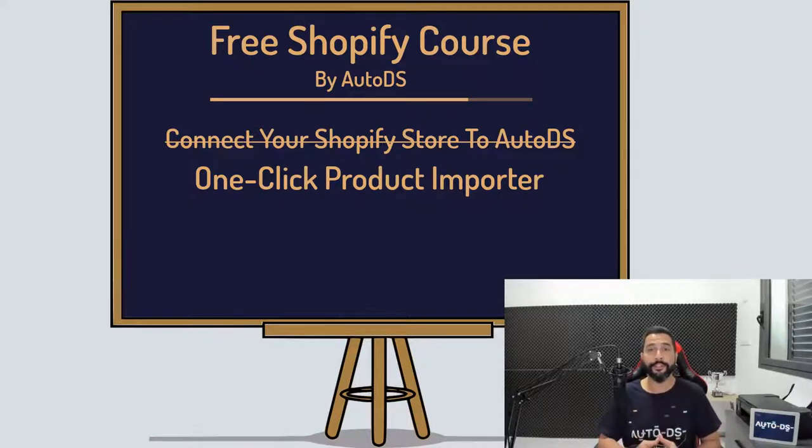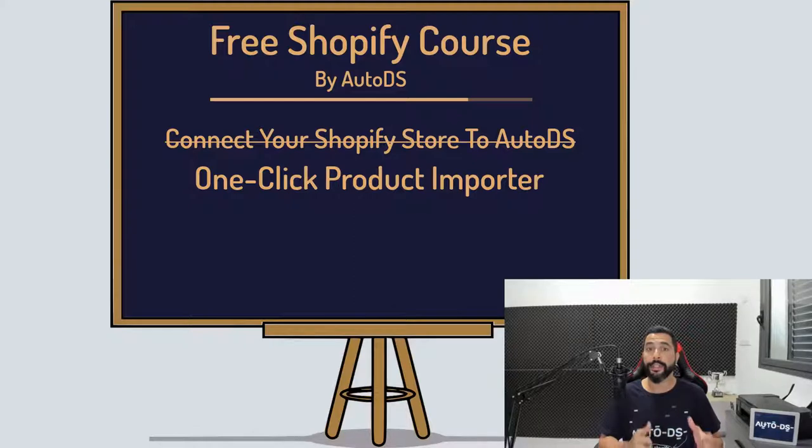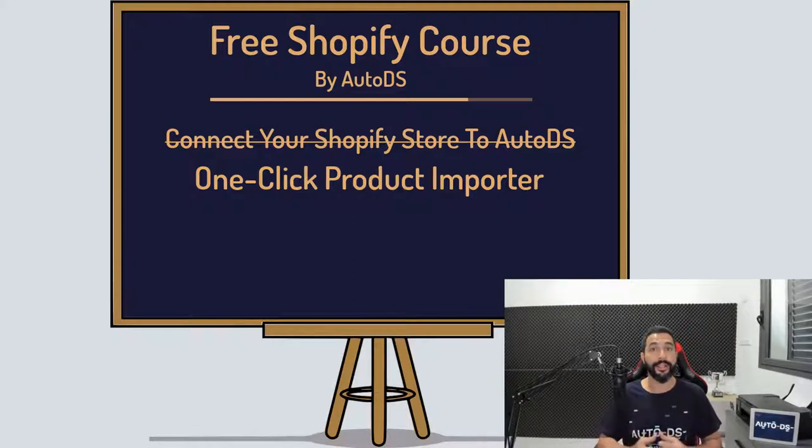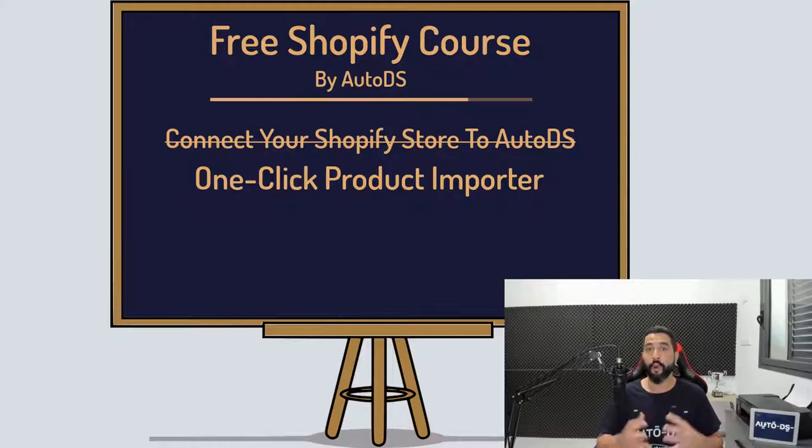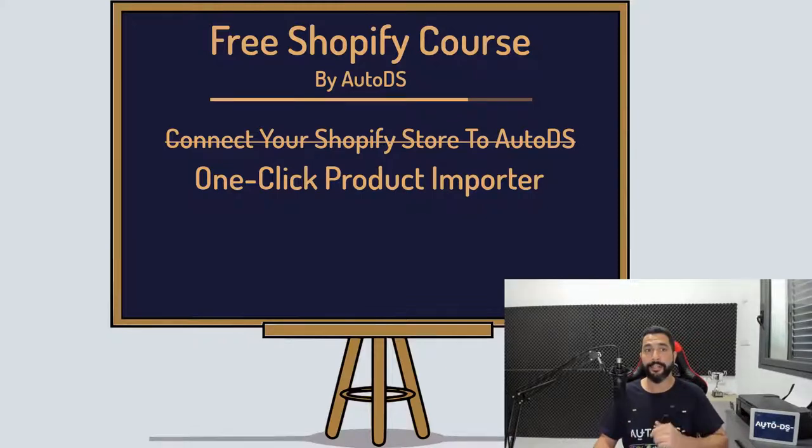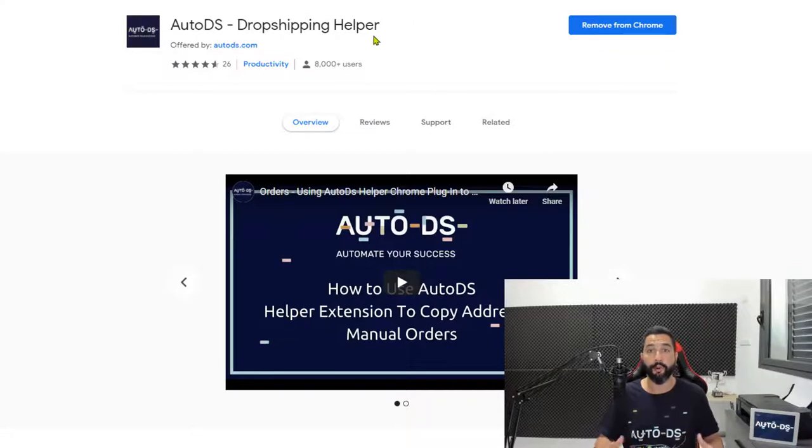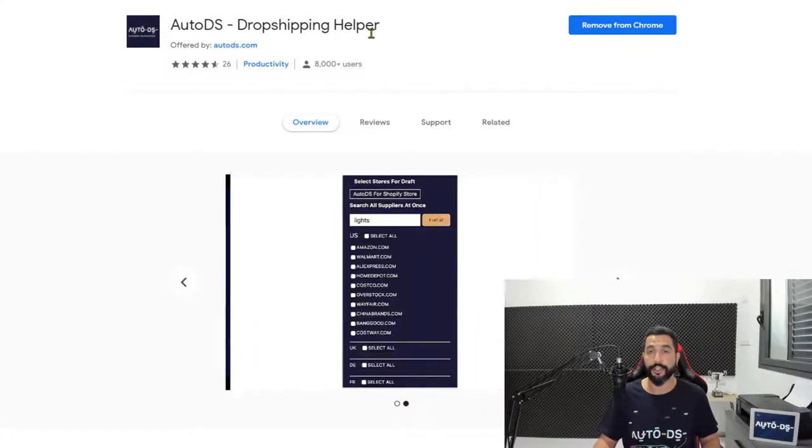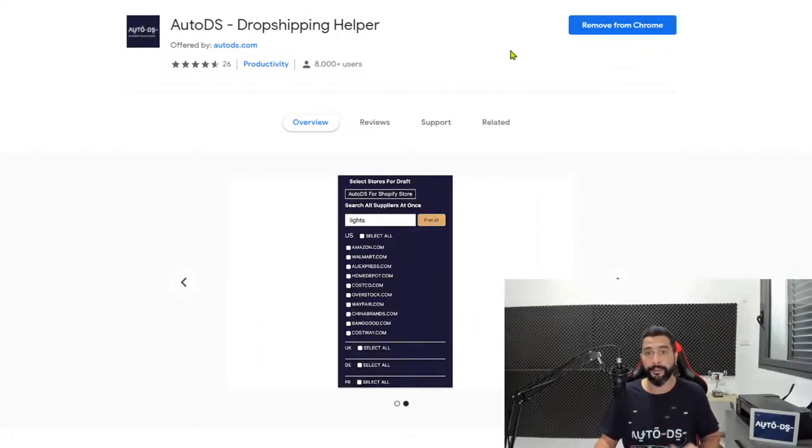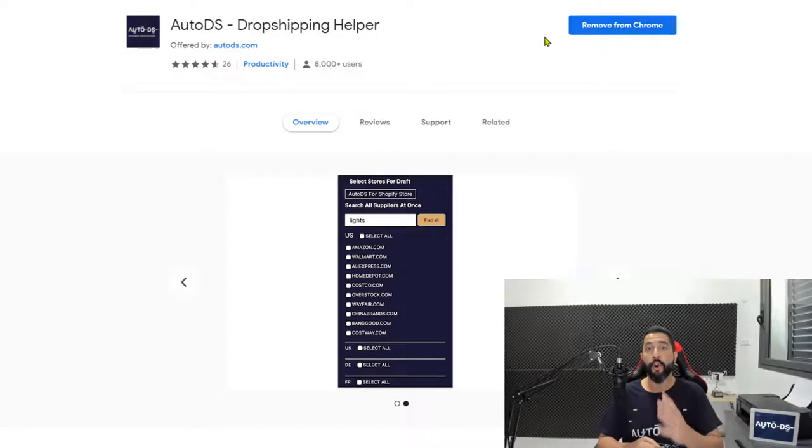The first thing that you need to do is download an extension called the AutoDS Helper Chrome extension. You have the link to it in the resources PDF that you have for this course. Once you click on the link, you'll be taken to this page where you can install the AutoDS Chrome Helper extension by clicking on the install button on the right. Once you do that,